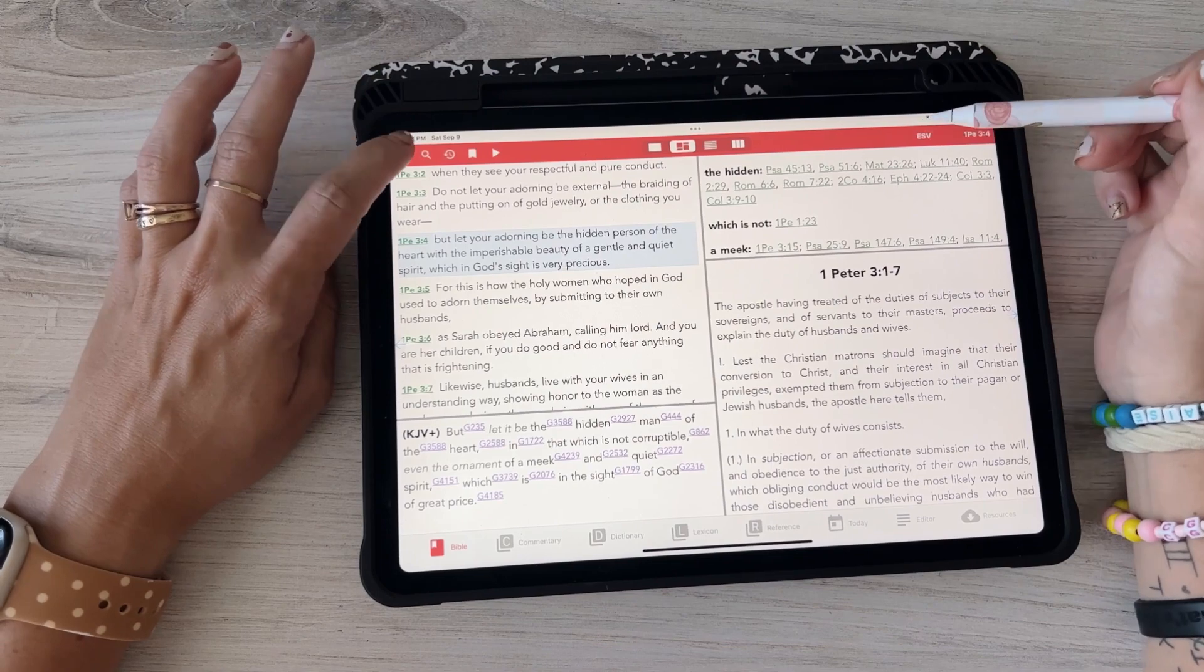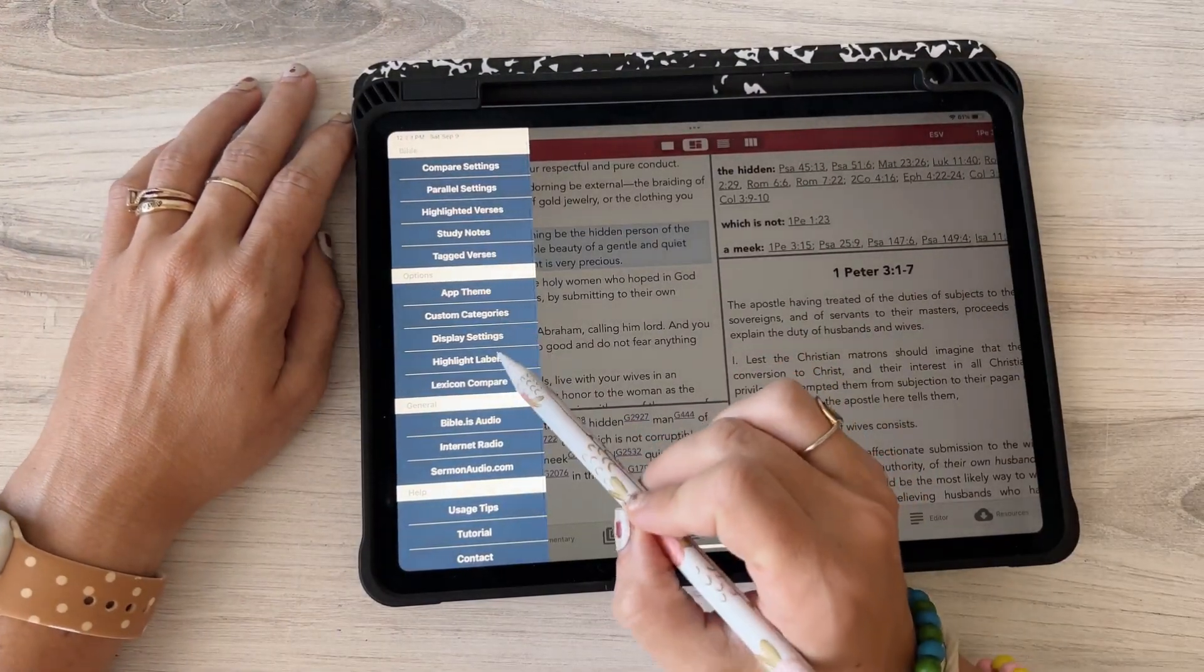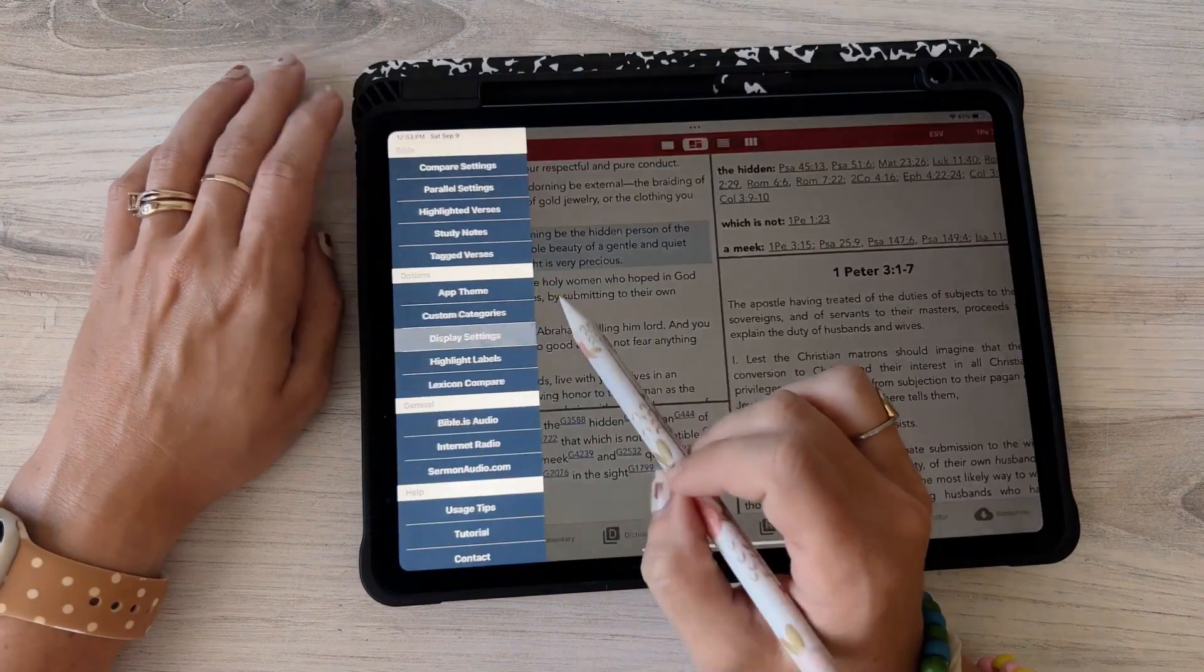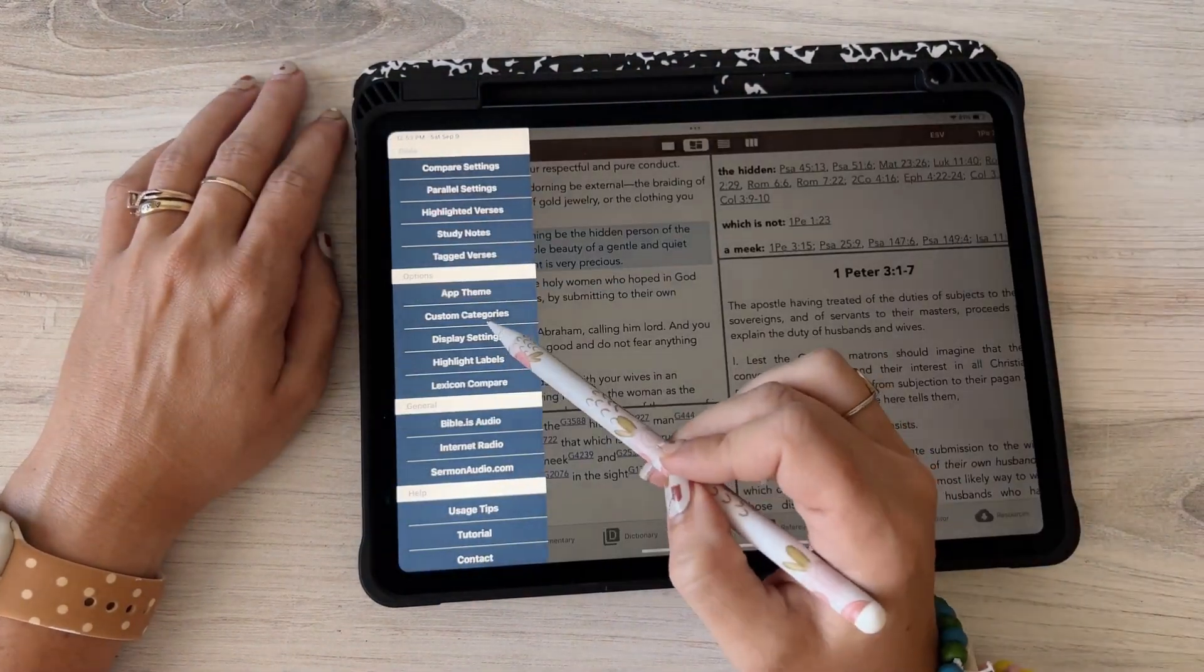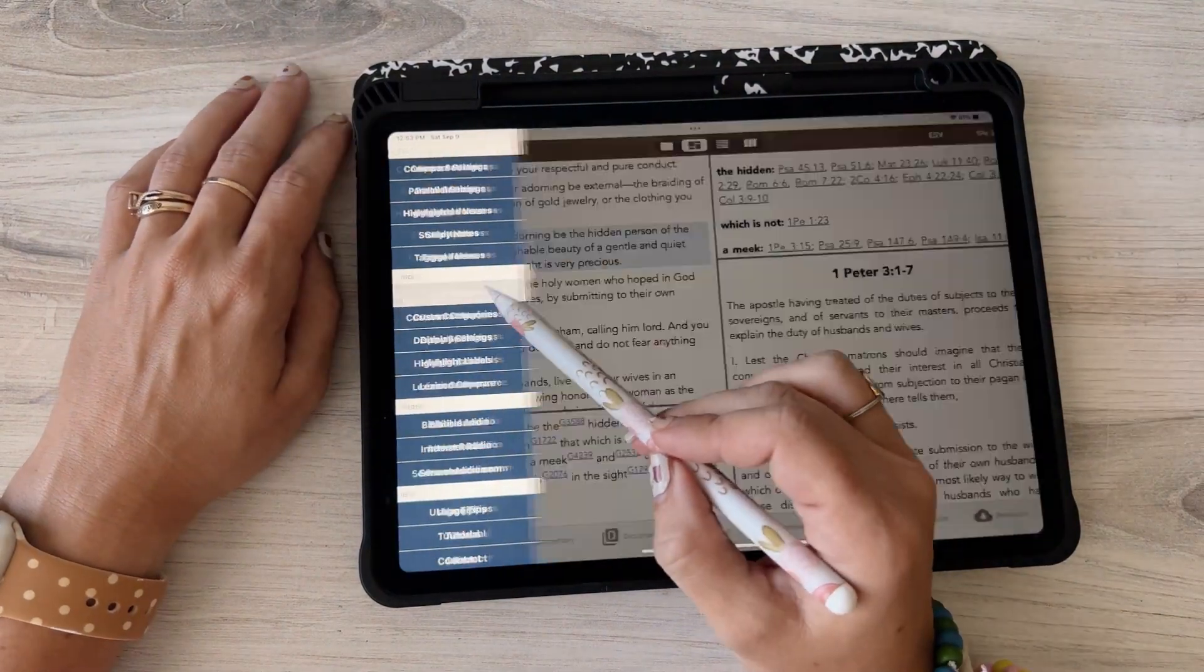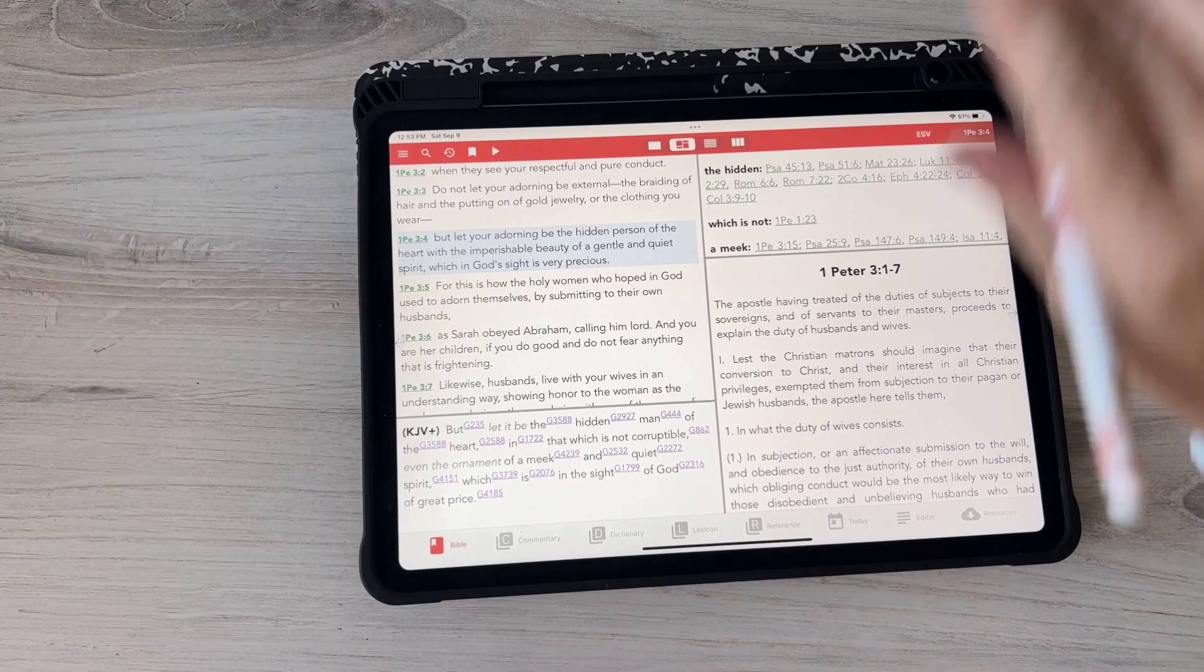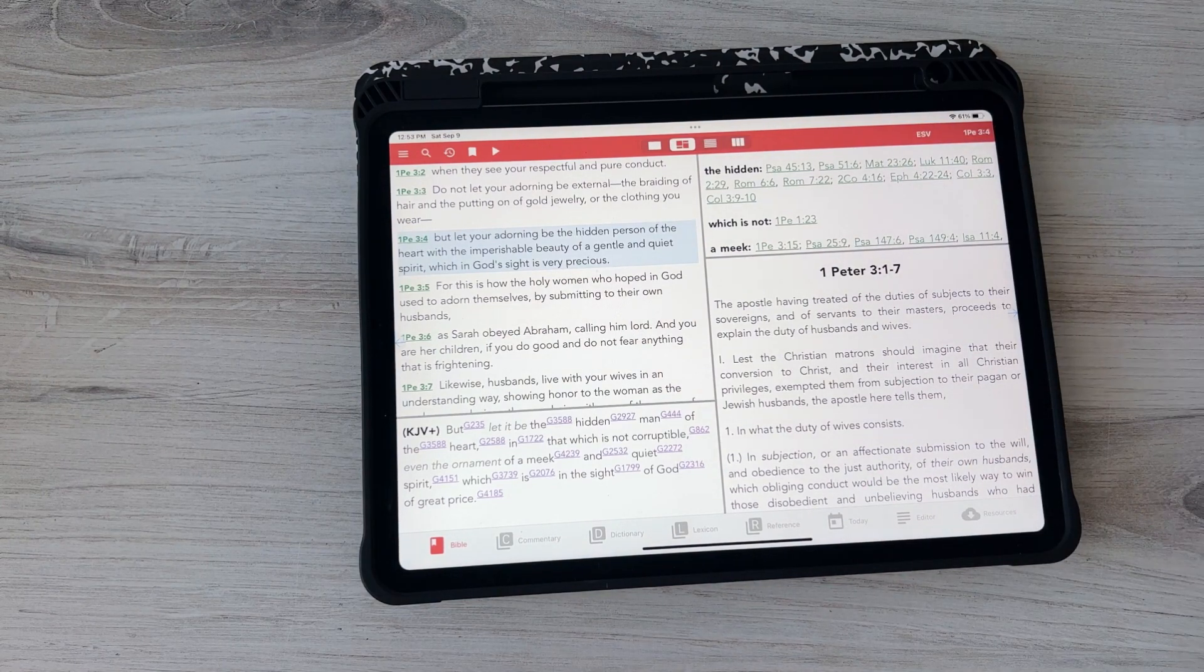You can also customize this to make it a cuter color. Let's see, display settings, no just kidding, it's app theme. So you can change that top part to make it, you know, I know that's like who cares, but I like having cute coral stuff so I really like that.